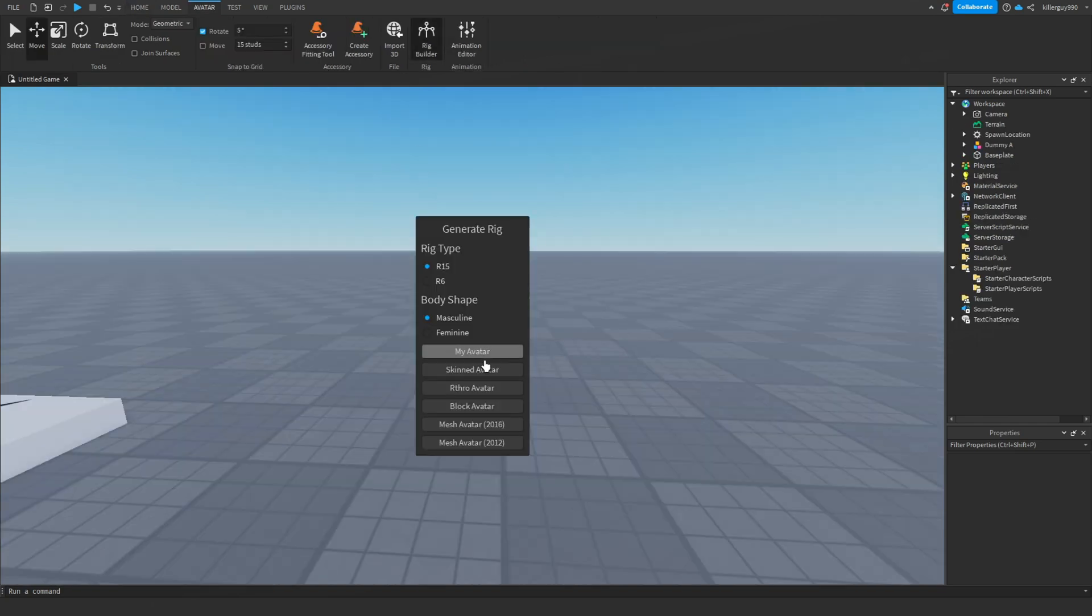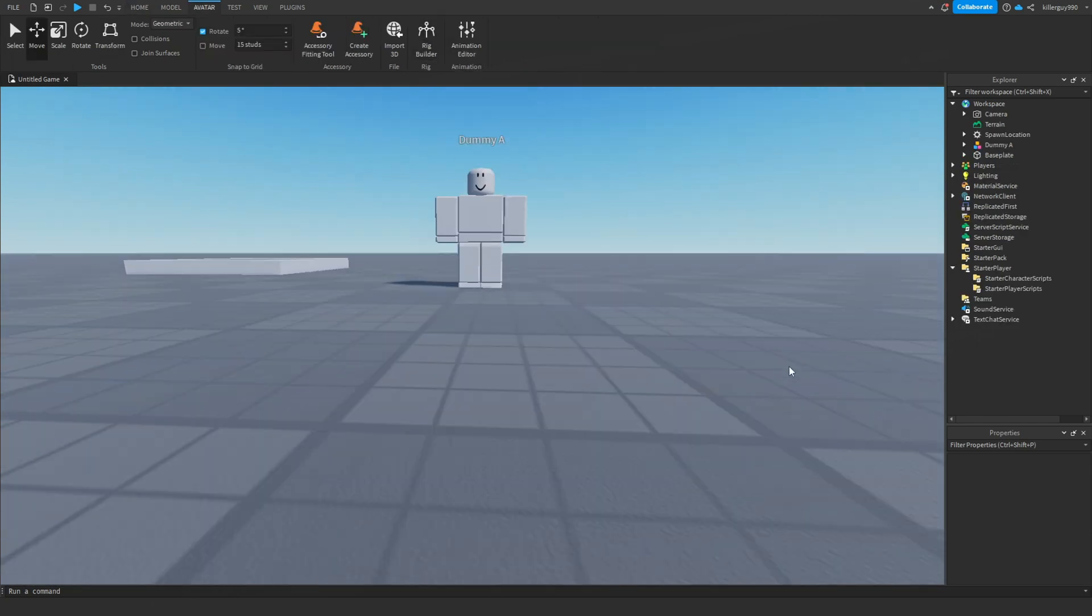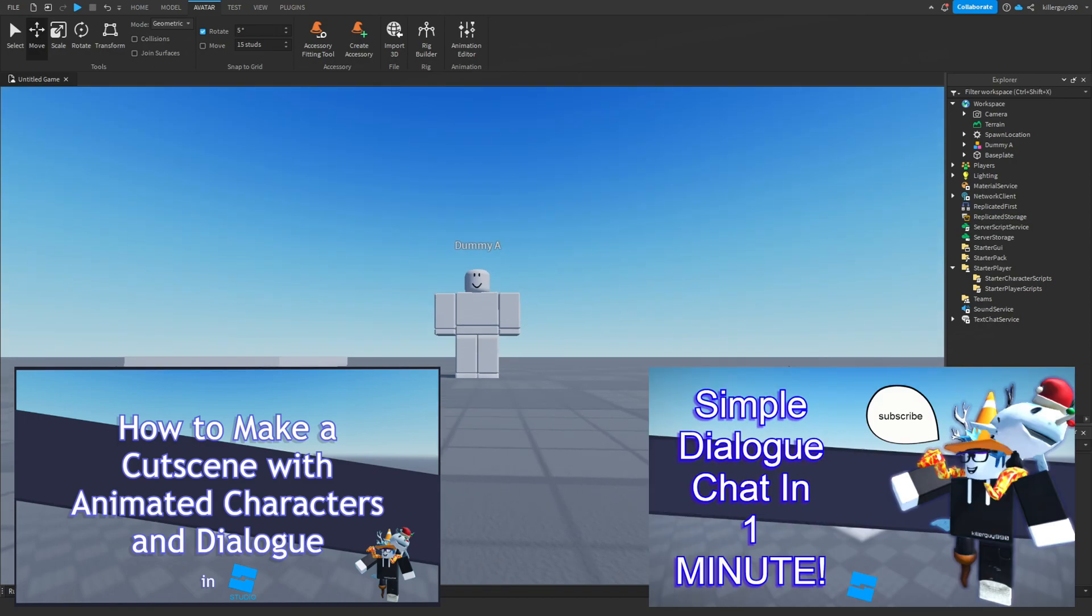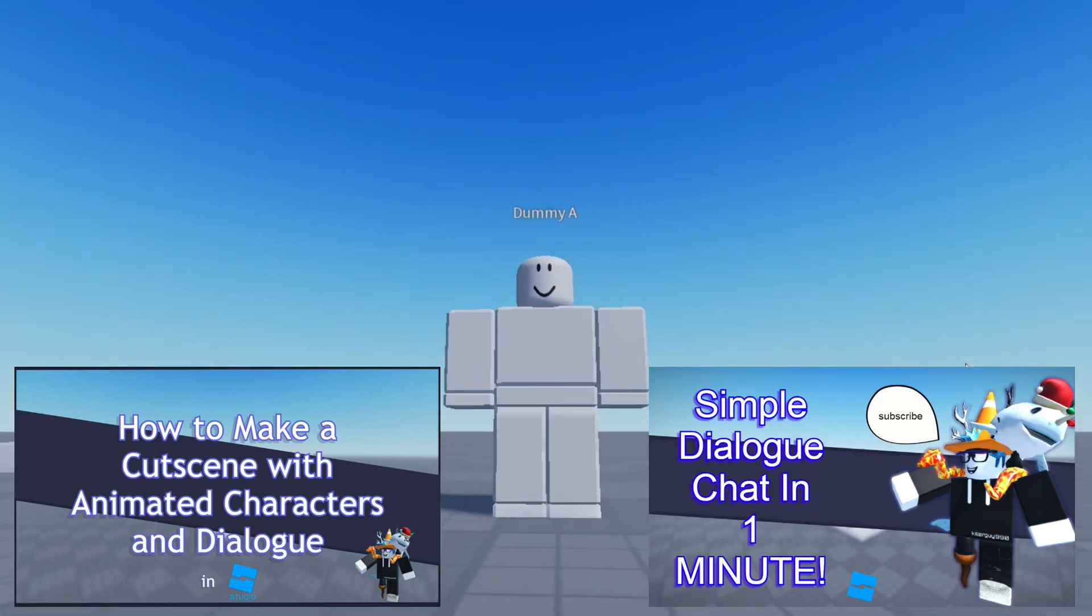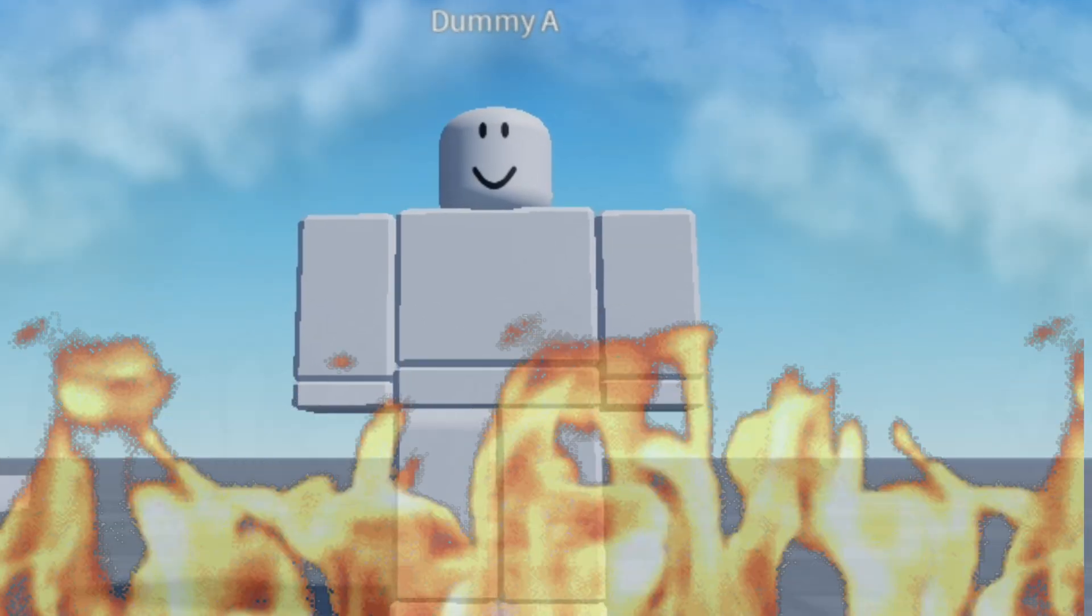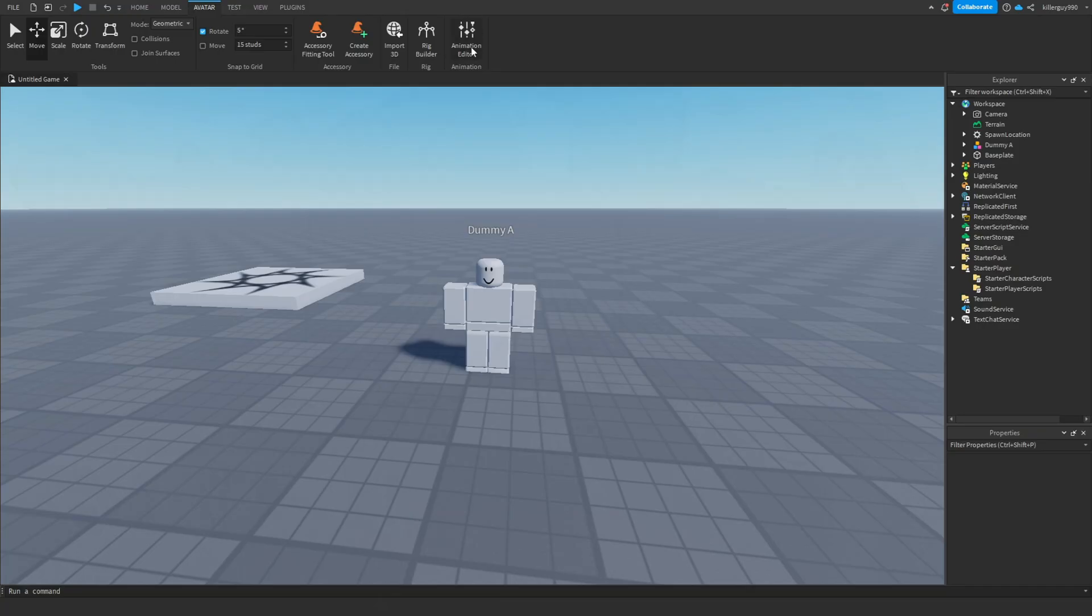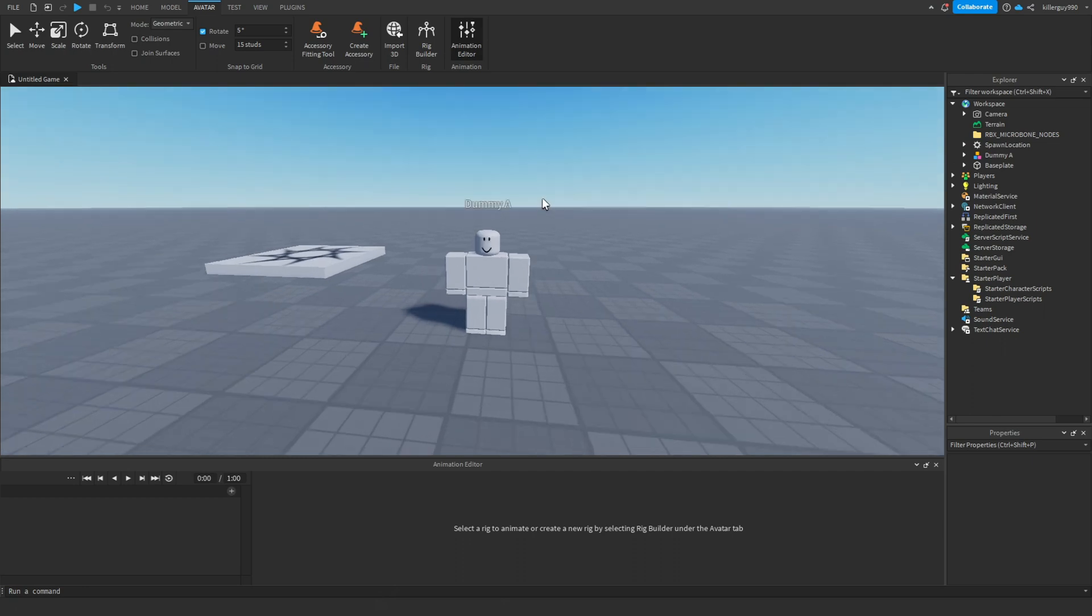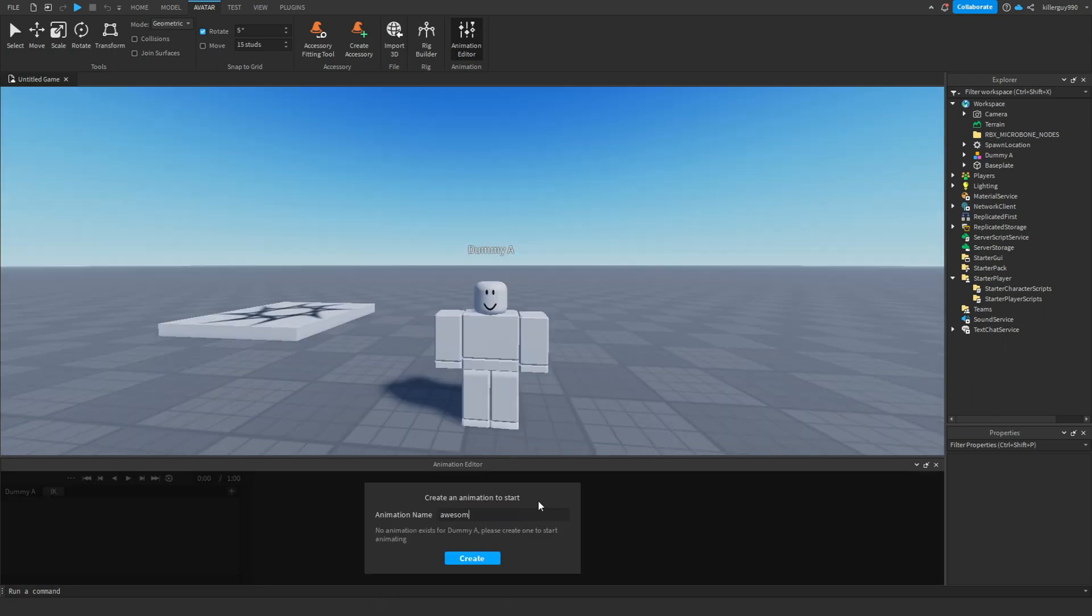Here's Dummy A from these videos, he's so hot isn't he? So open any animator—I use Roblox Animator—and give it a cool name.